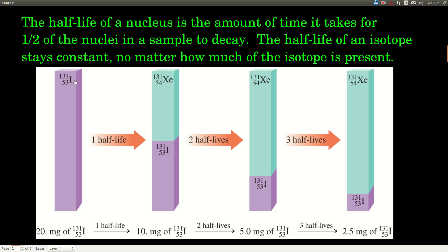Let's say we have iodine-131, 20 milligrams. After one half-life, we'll have half of that 20, which is 10 milligrams left. After two half-lives, we'll have half of 10, which is 5 milligrams. After the third half-life, we'll have half of 5, which is 2.5 milligrams. Whatever the half-life is, it stays constant from one interval to the next for that isotope. Different isotopes have vastly different half-lives, from billions of years to fractions of a second.